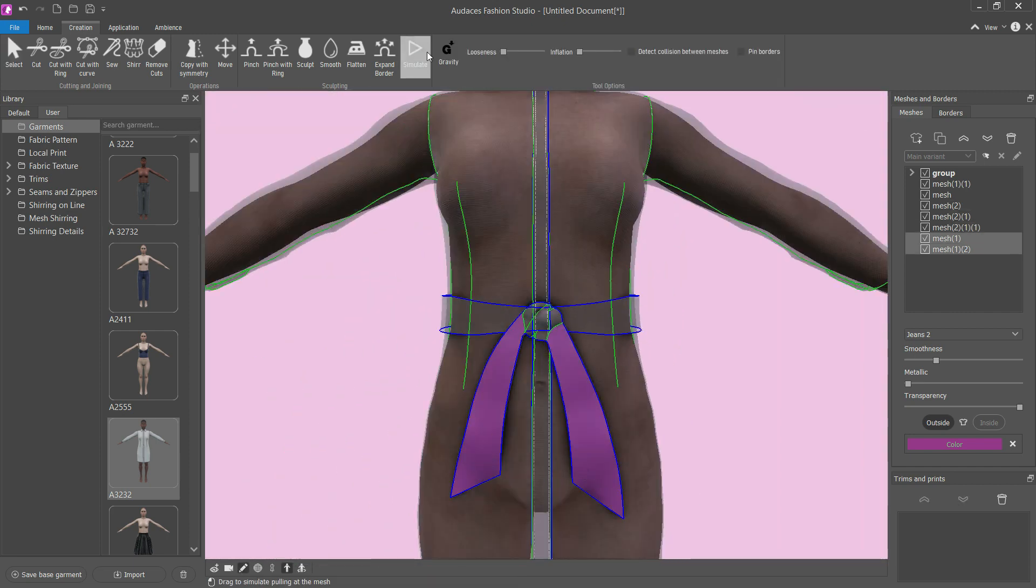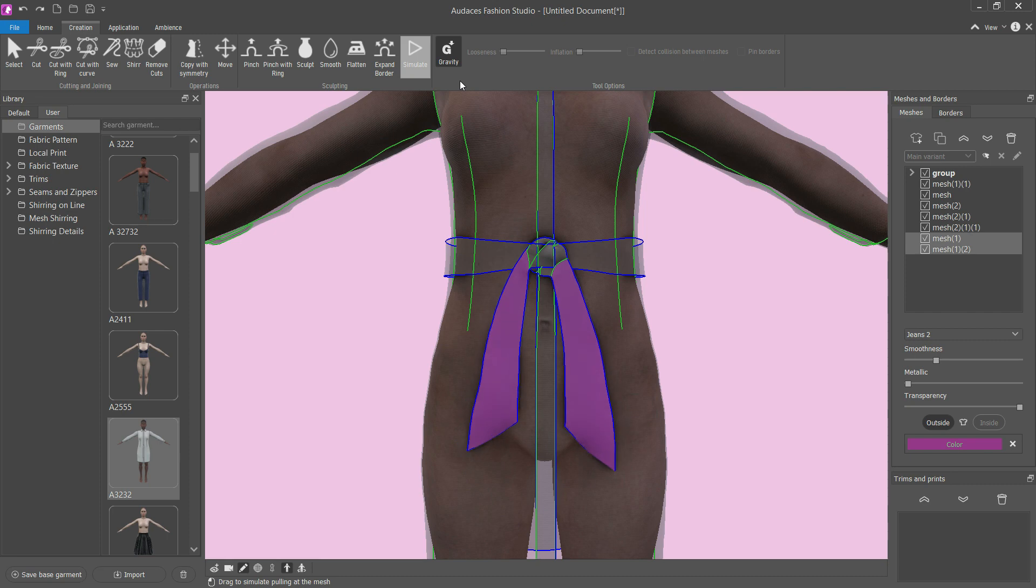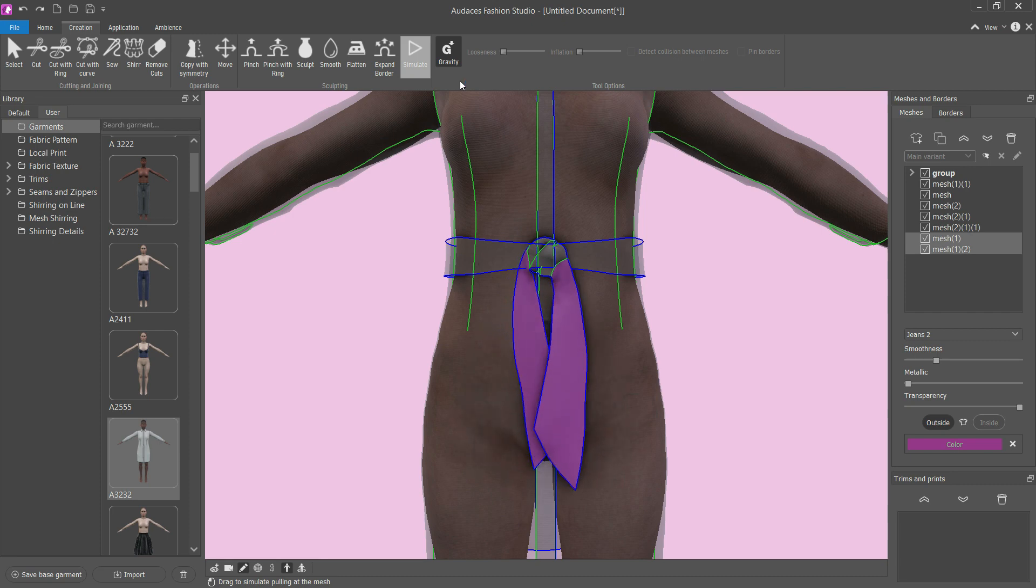Using the simulate tool, use the gravity option to give the fabric ends a natural fit.